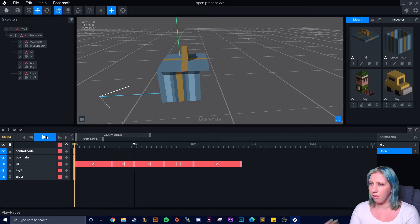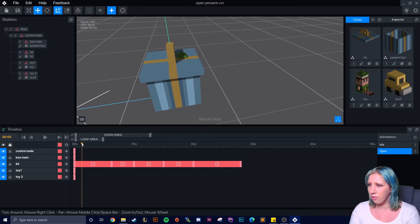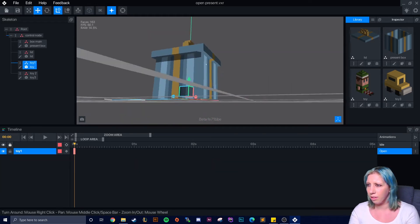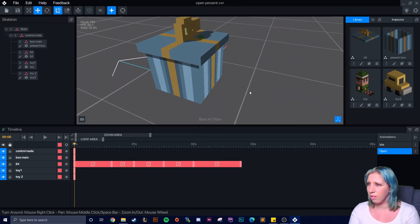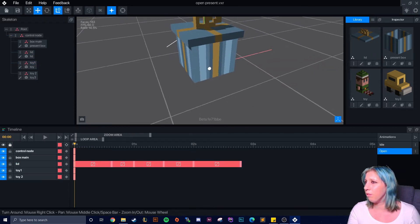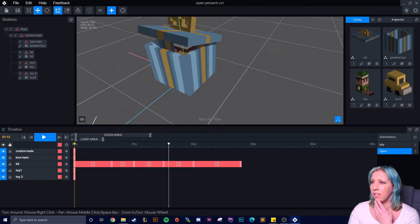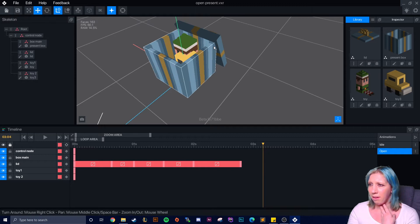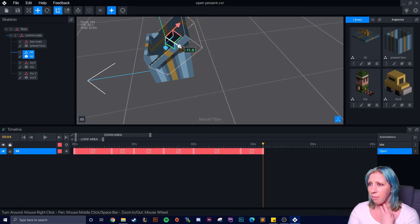Now the present has popped open and the lid has fallen off. I just realized he was still poking out of the top of it, so to fix the z-fighting we just move the lid up a little bit. Double check - he's not there and he's not there. Perfect.